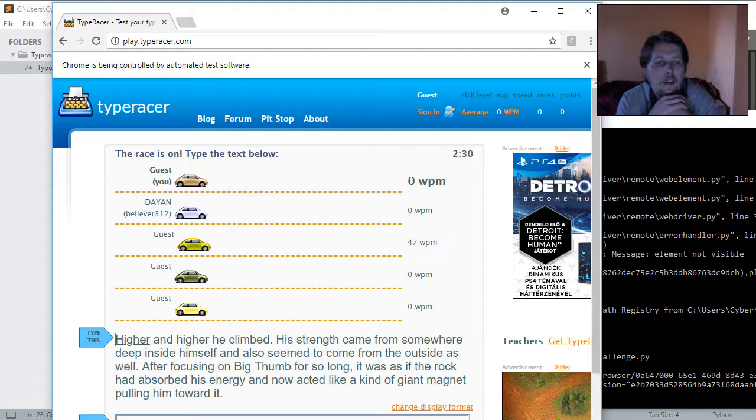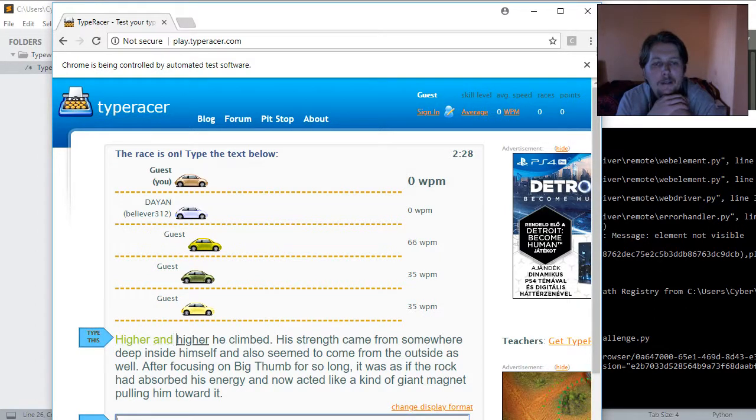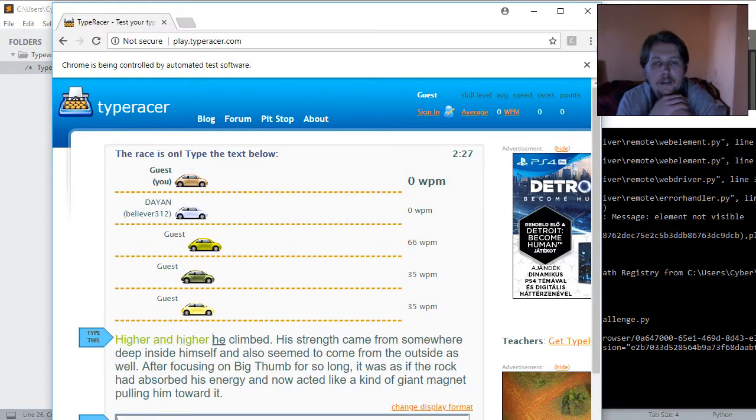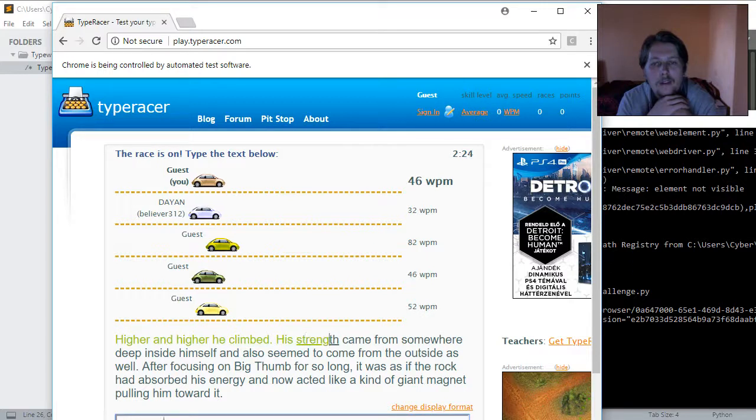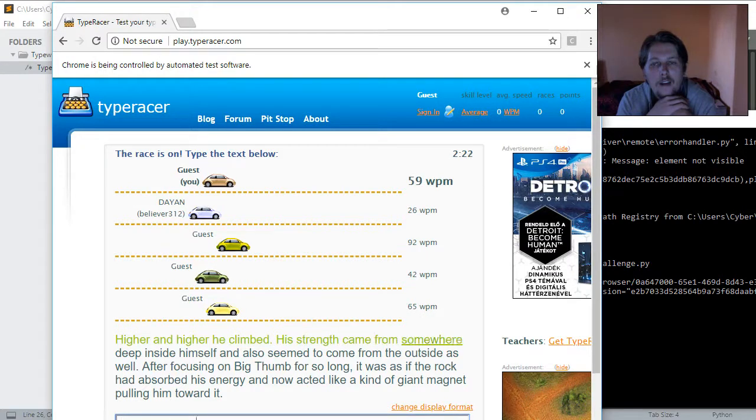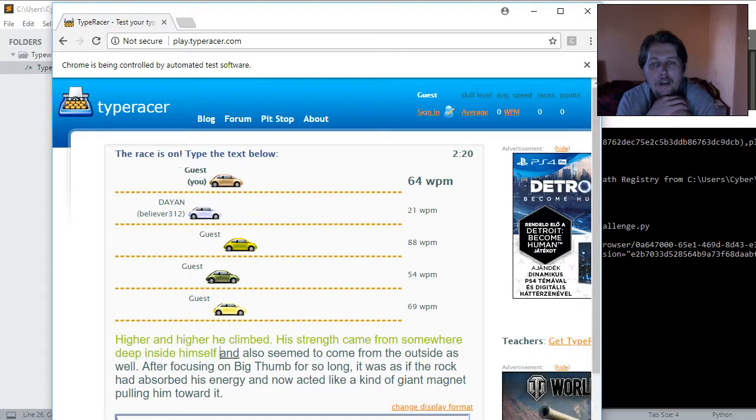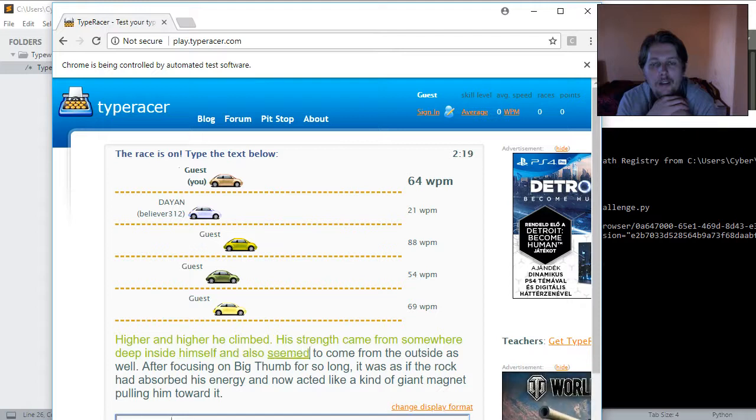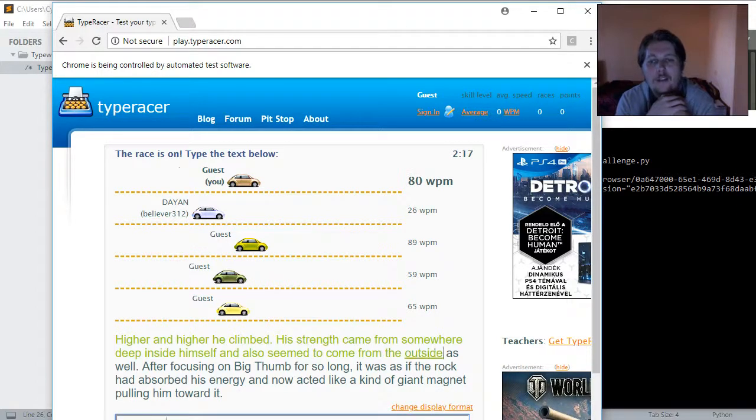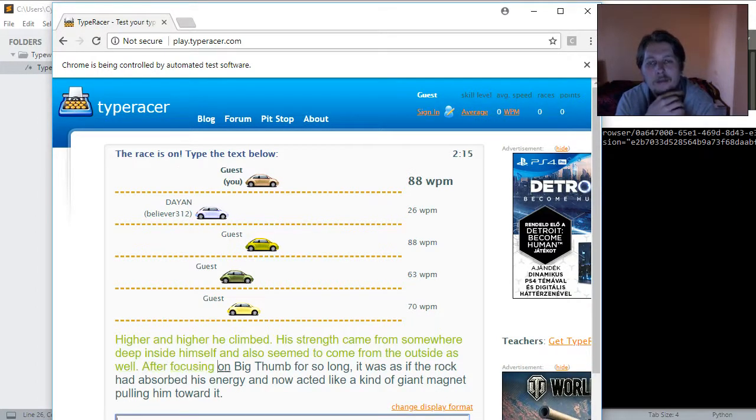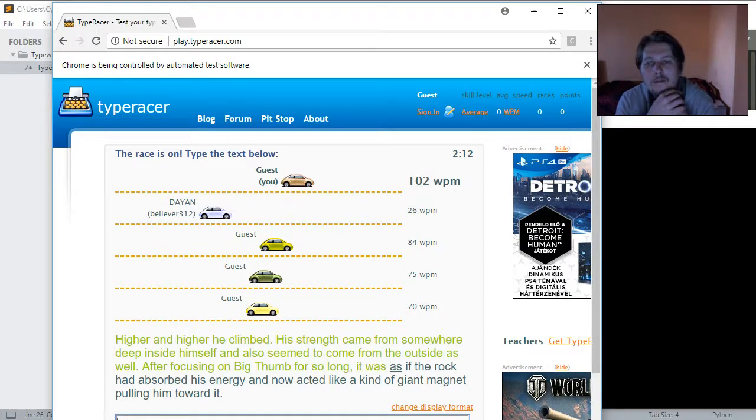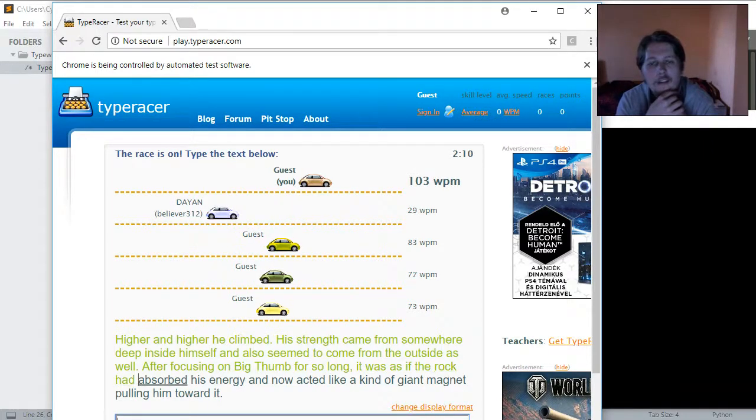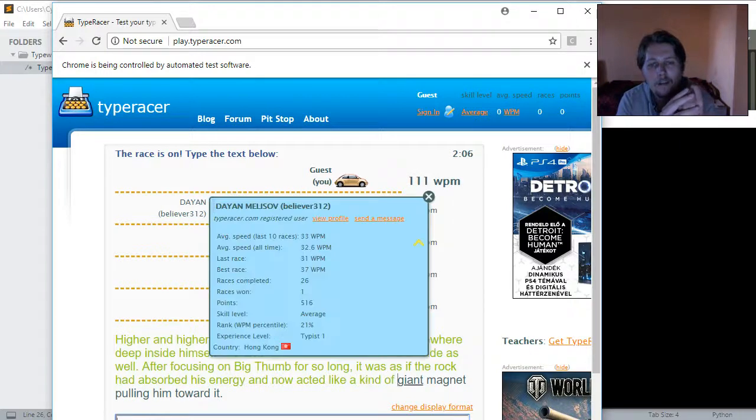But, yeah, as you can see, it can pretty much beat any normal human being with an average word per minute. Yeah, I think this round was won by the script, too.